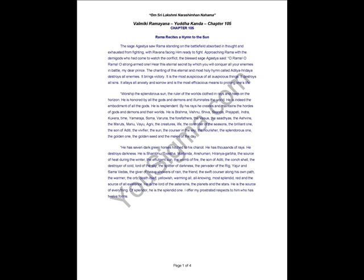By his race, he creates and maintains the hosts of gods and demons and their worlds. He is Brahma, Vishnu, Shiva, Skanda, Prajapati,